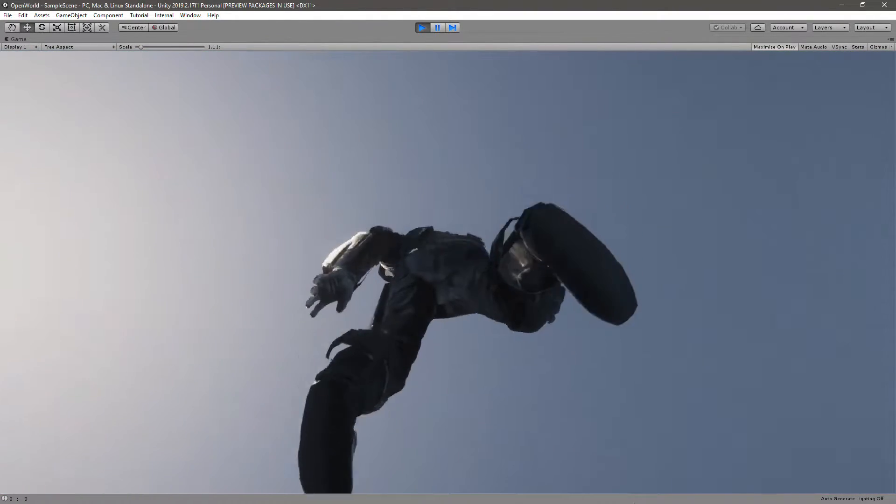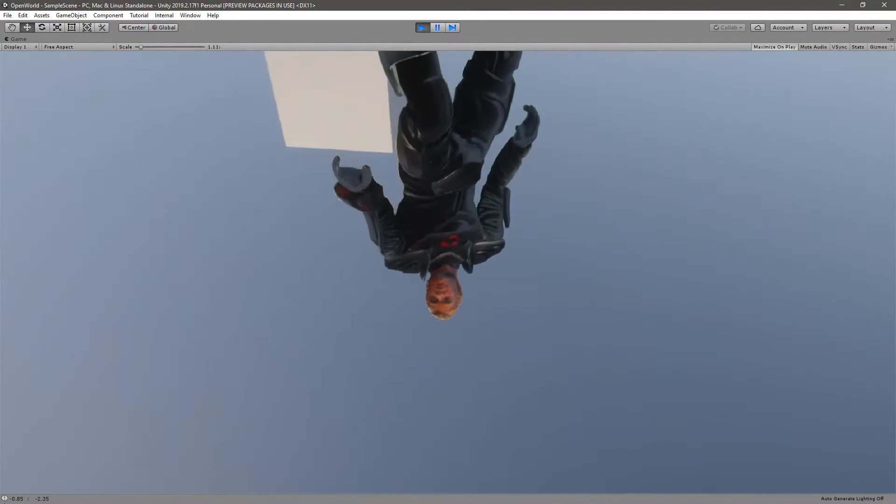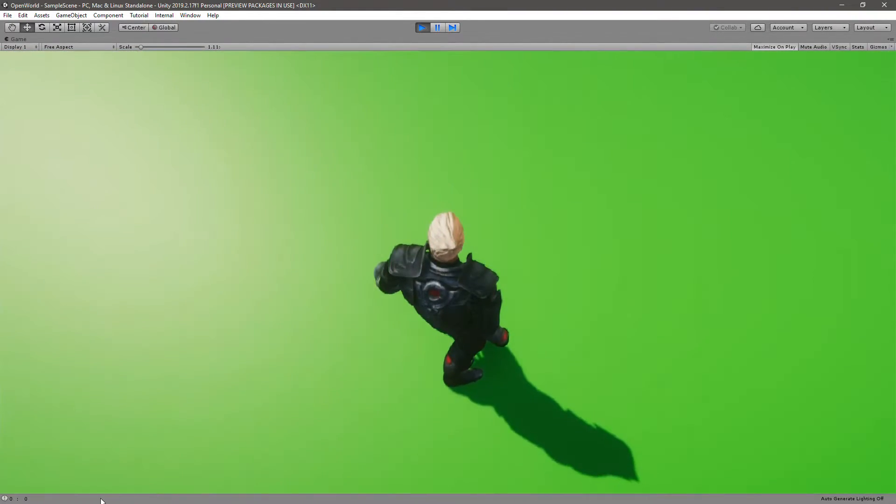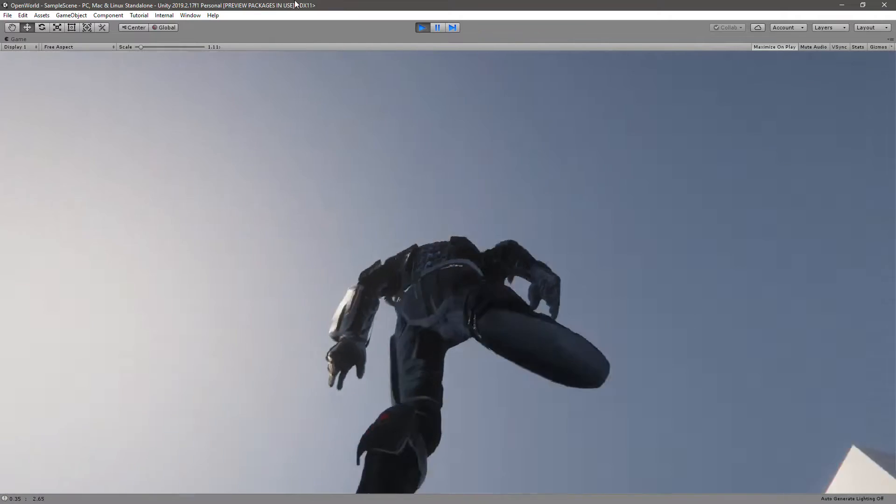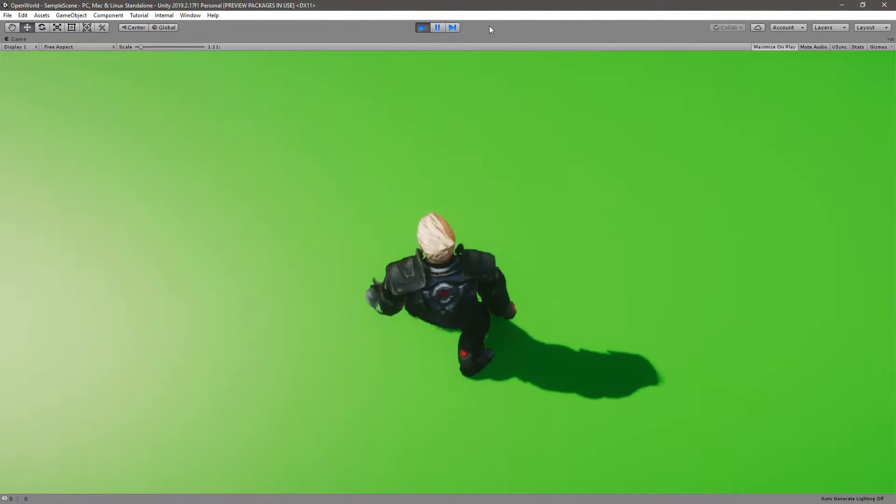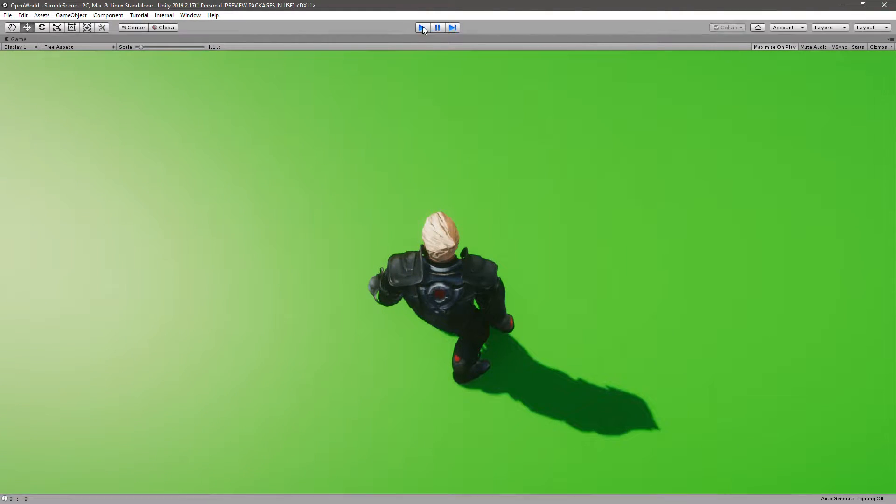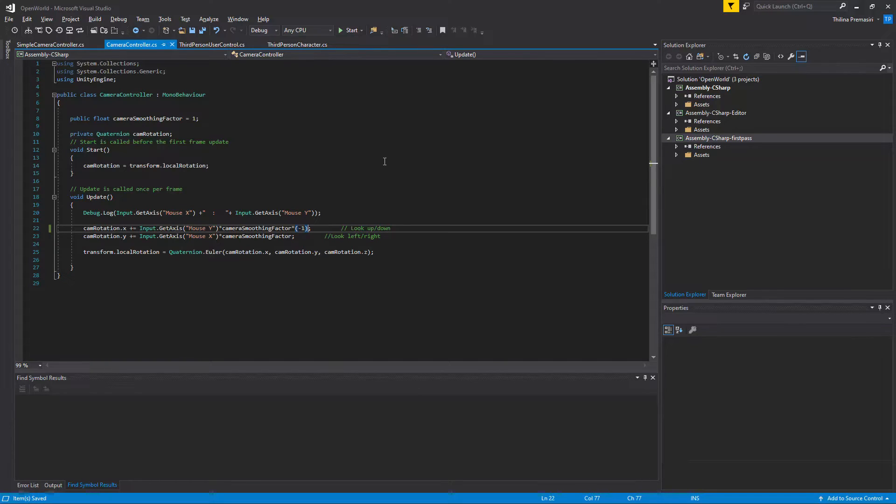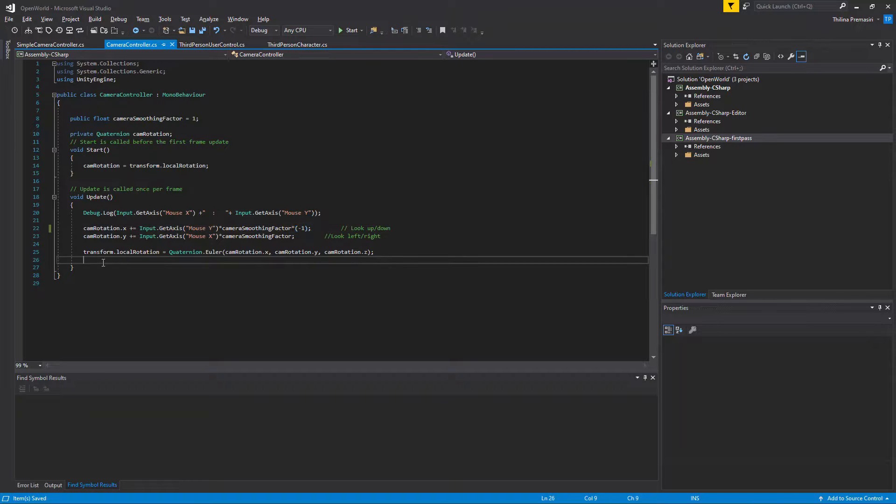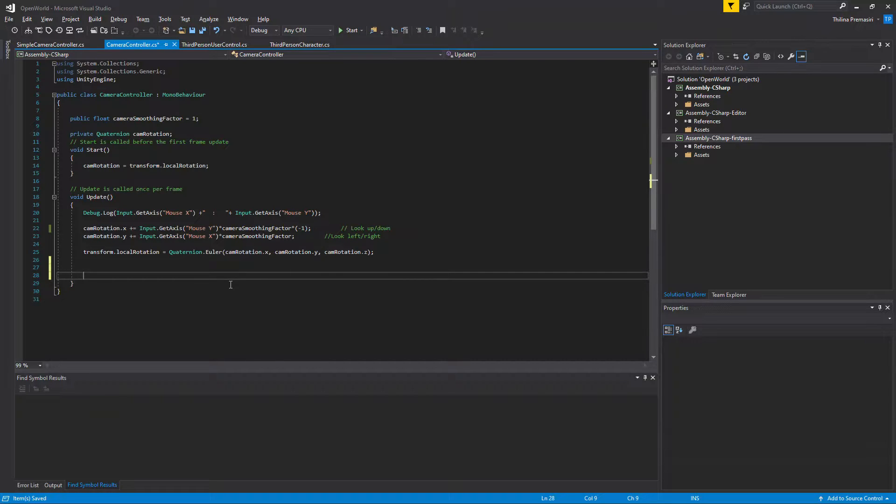Now let's see how to limit this because if I keep moving the mouse like this, you can see it keeps rotating. So we need to limit that. So to see what's going on, to have a better idea here, let's print whatever the cam rotation dot x value we have here.